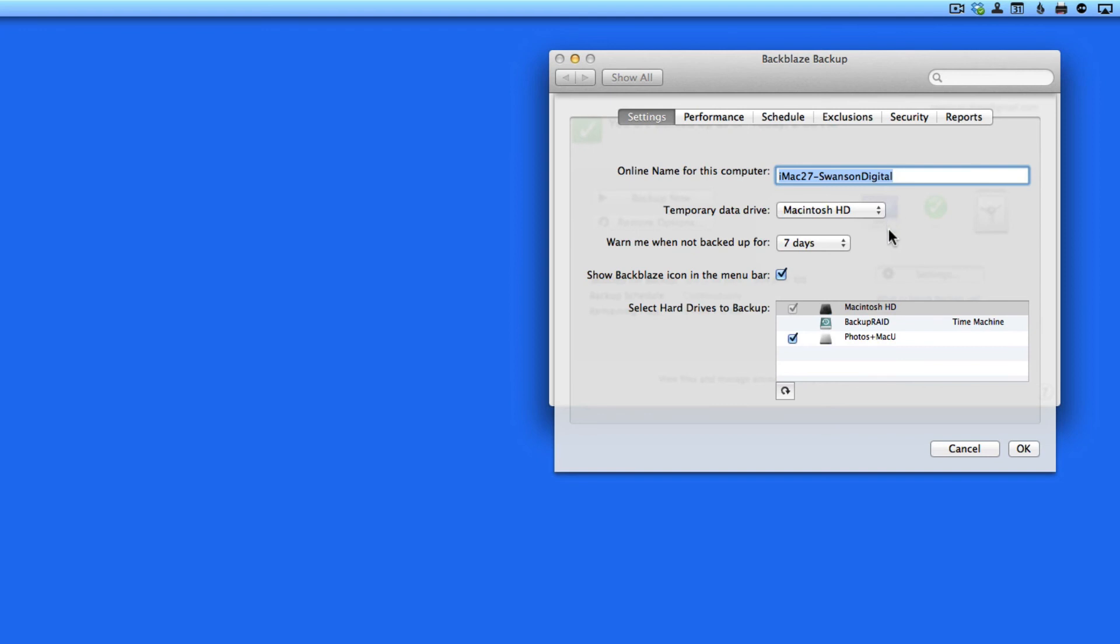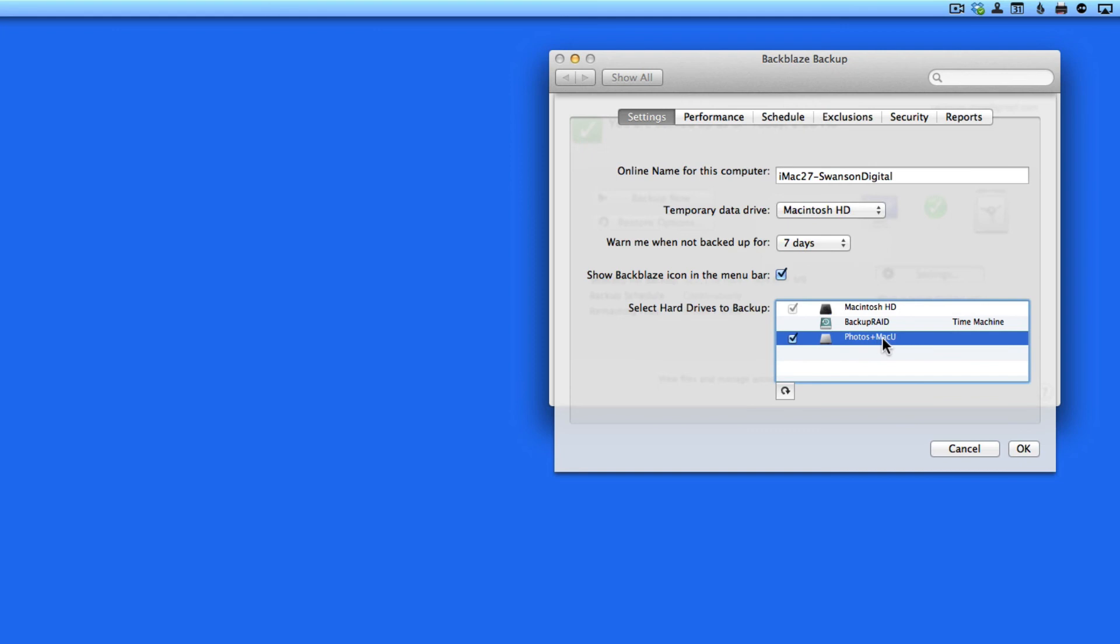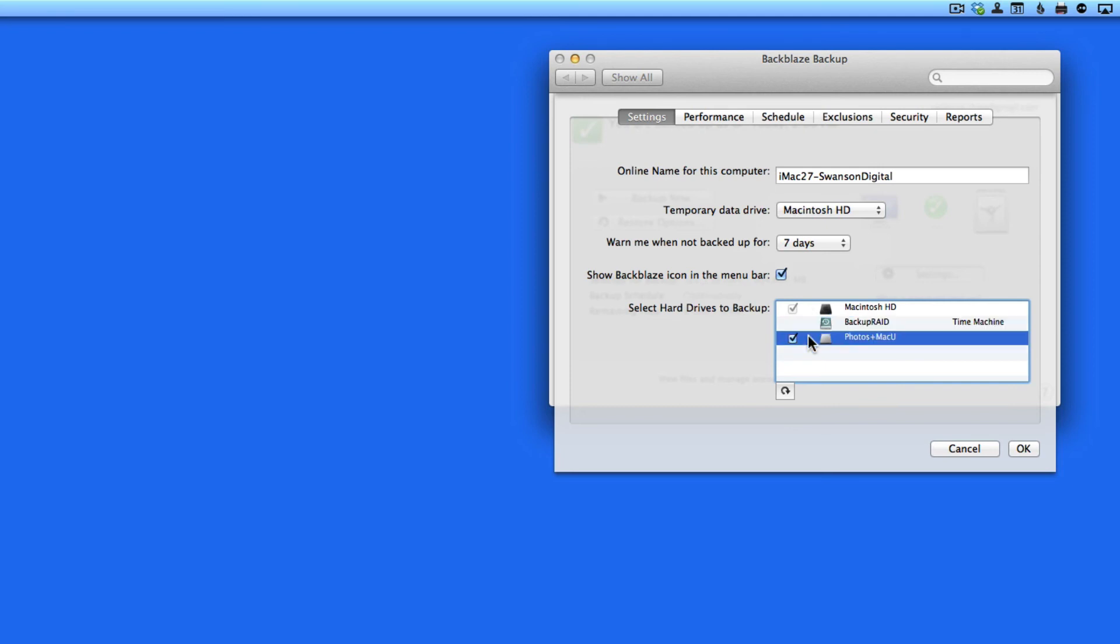At the bottom of this window, I can select what external drives I want to back up. Right now, I have an external drive called Photos Plus Mac U selected, and my Time Machine backup drive is unselected. So Backblaze will back up the Macintosh HD and the Photos Plus Mac U external drive.